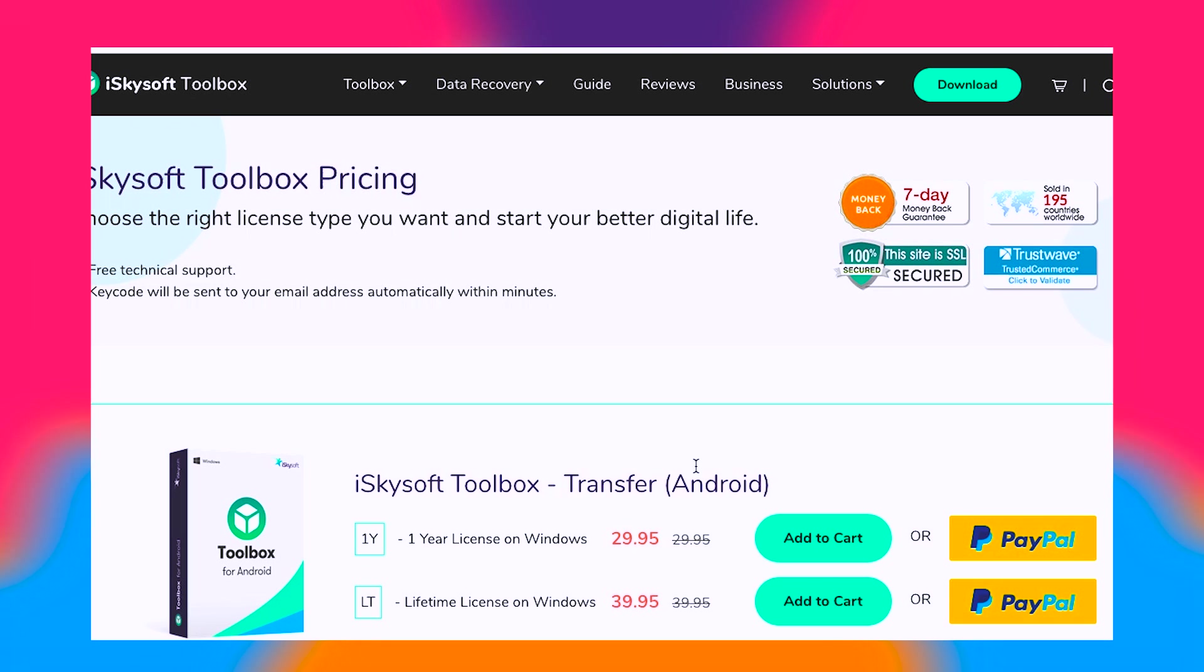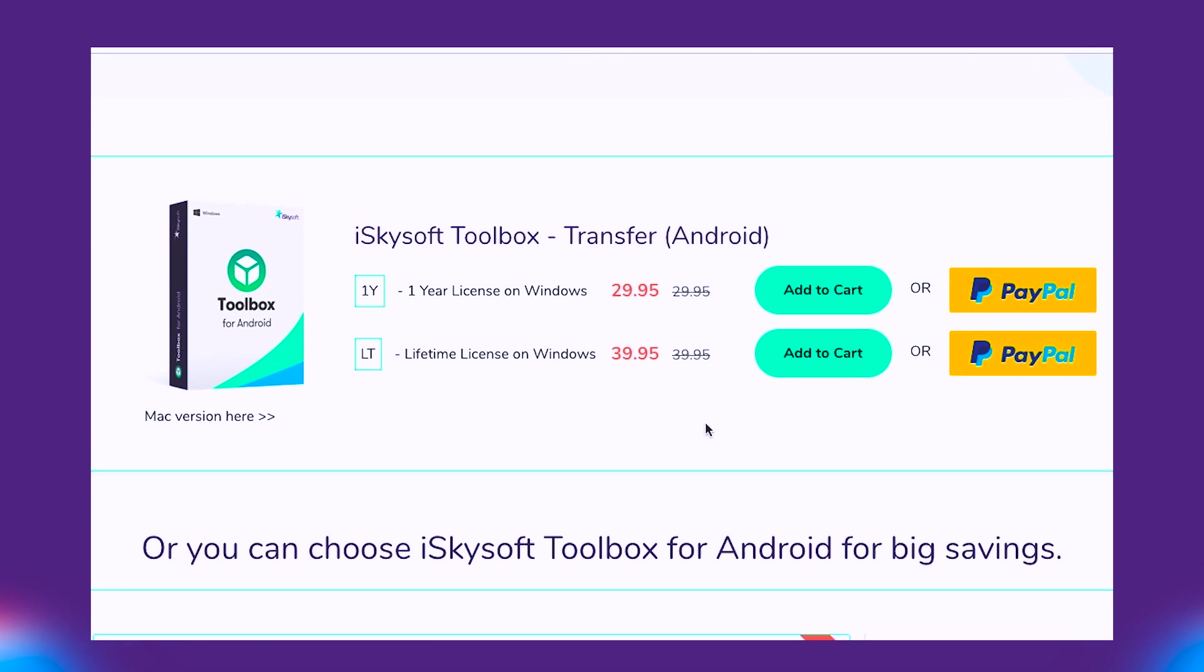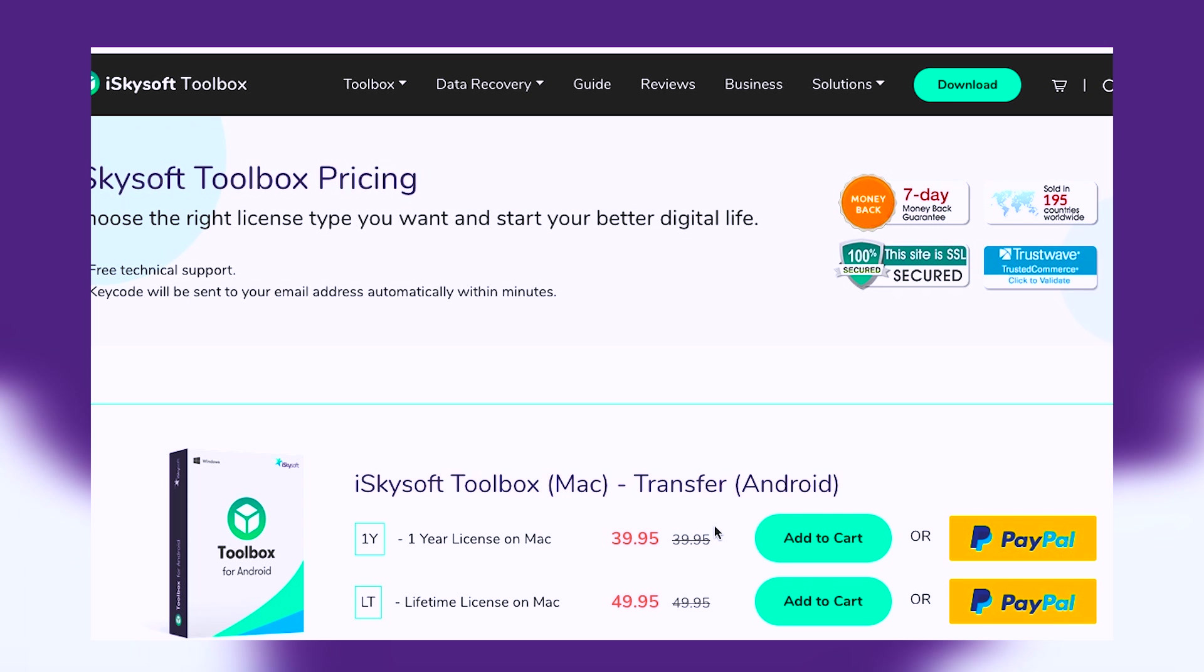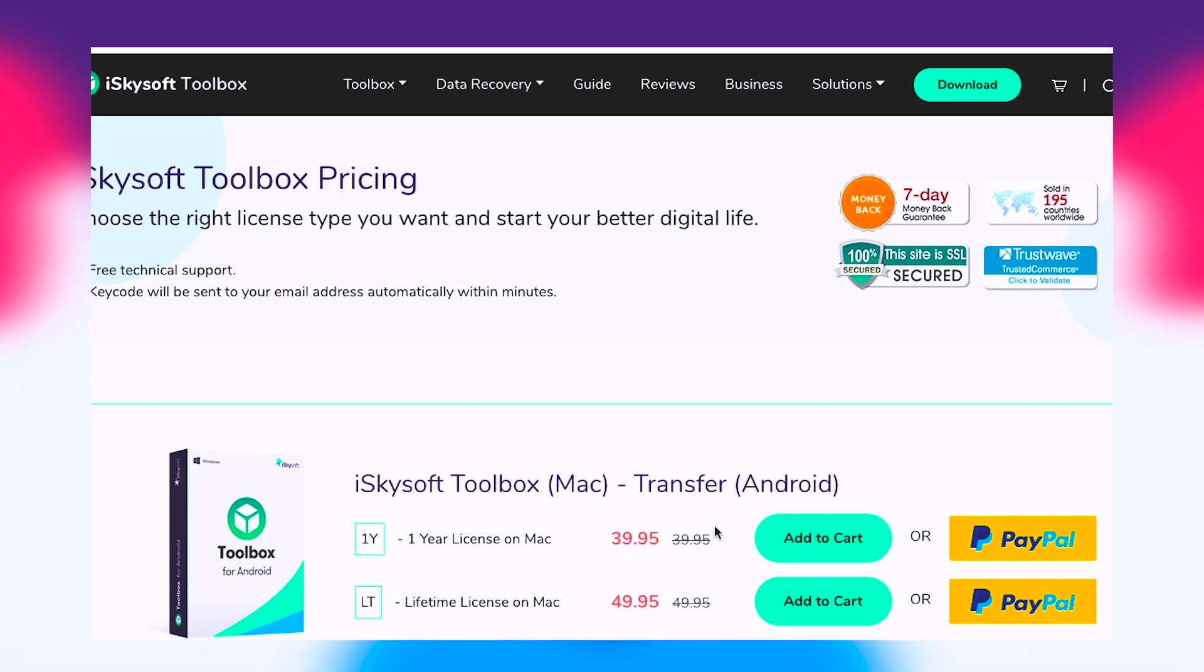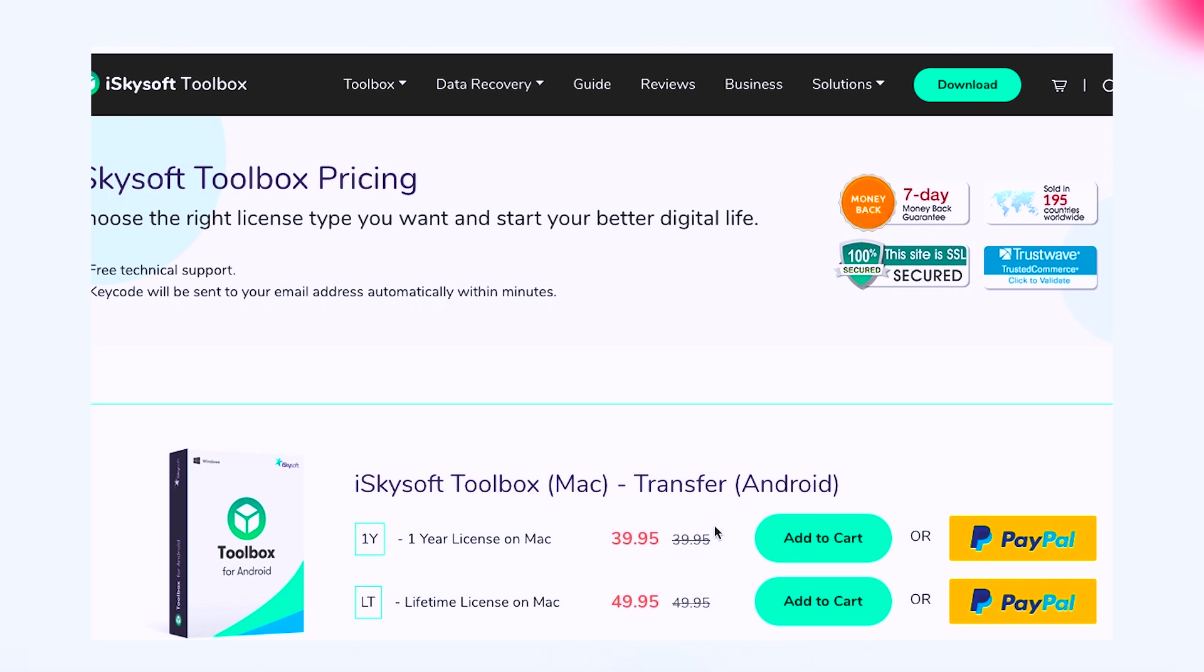For Windows, you can buy one-year license of iSky soft toolbox for $29.95 and lifetime license for $39.95. For Mac, you can buy one-year license for $39.95 and lifetime license for $49.95.